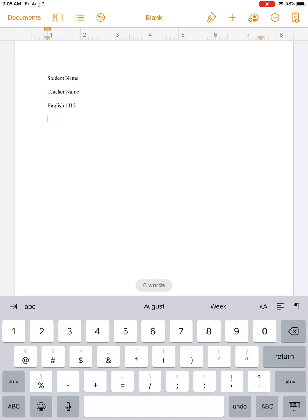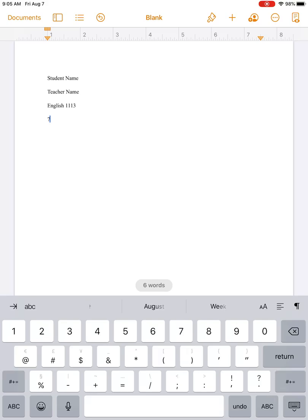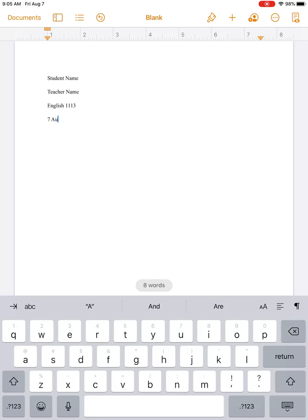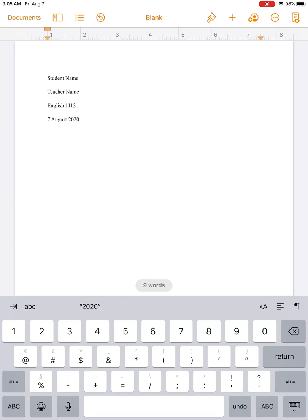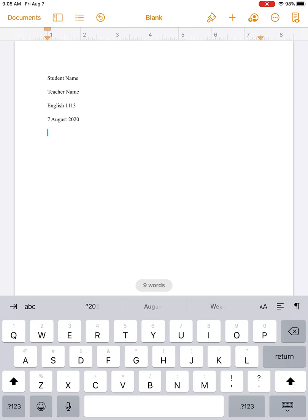Now we have a date. MLA asks us—they say the proper way to write the date is day, month, year, and so it looks like this: 7 August 2020. You would probably be just fine to write August 7th, comma, 2020, but the most up-to-date version of the MLA handbook does say to do it this way, so that's how I'll do it here.